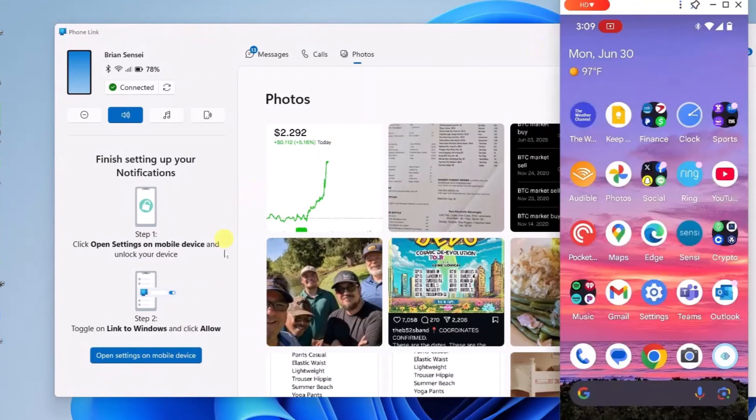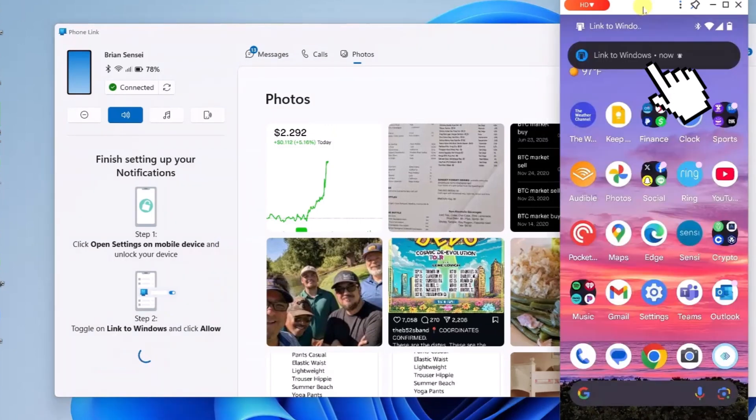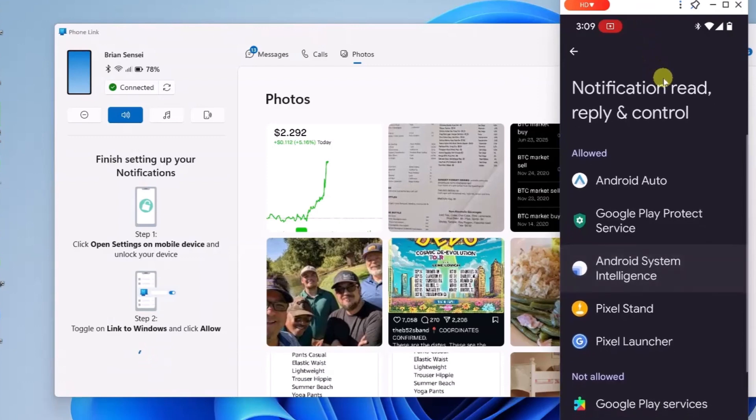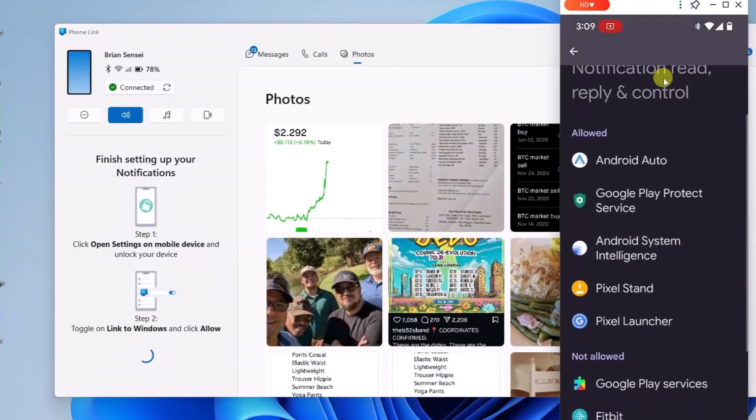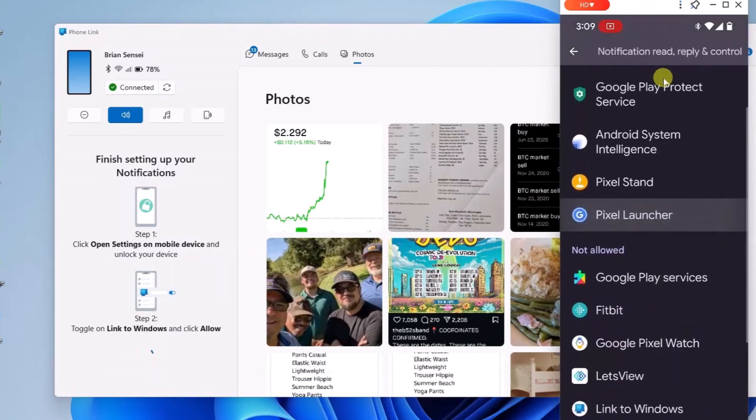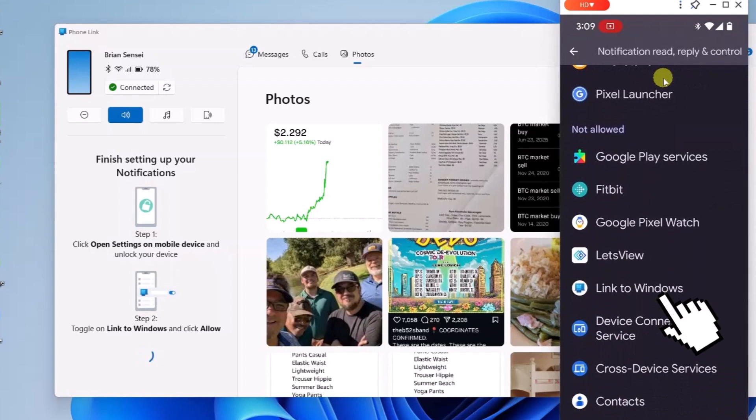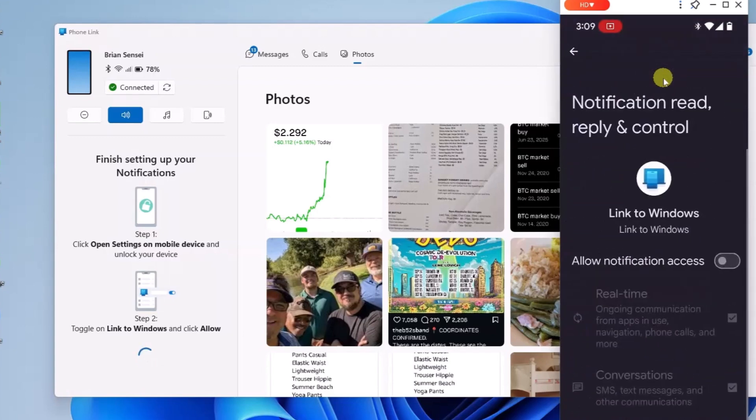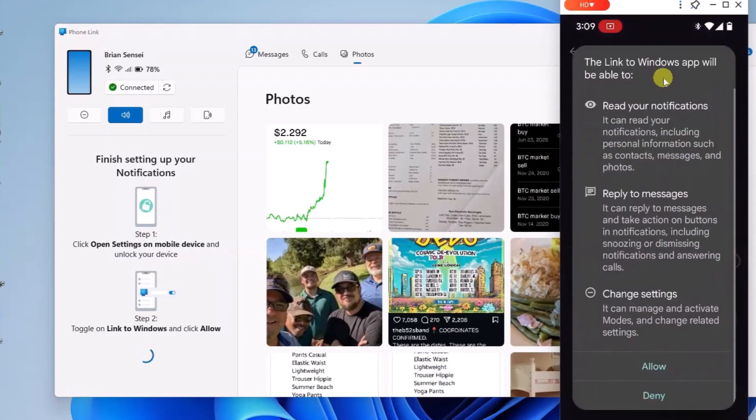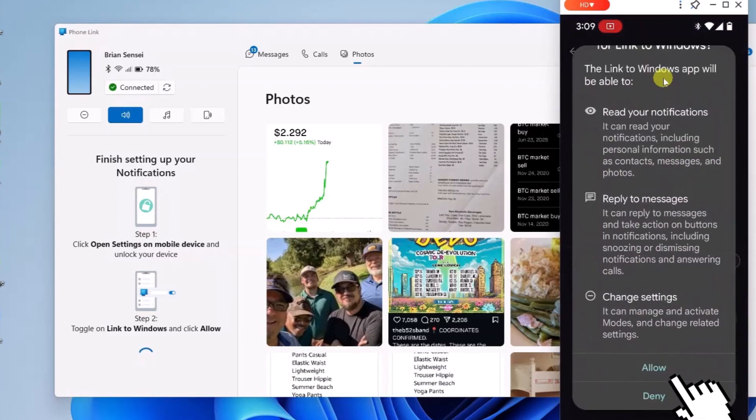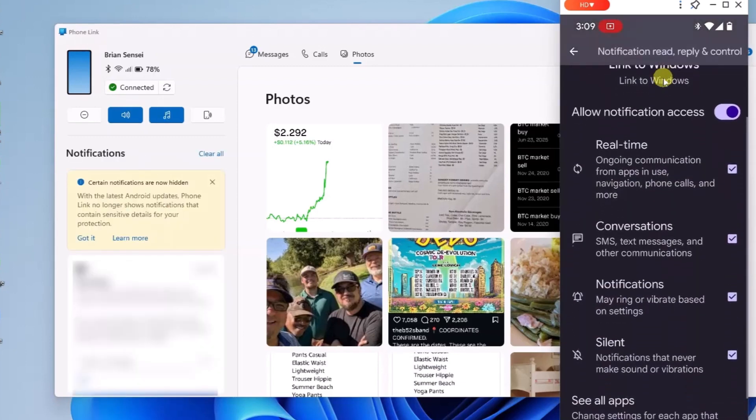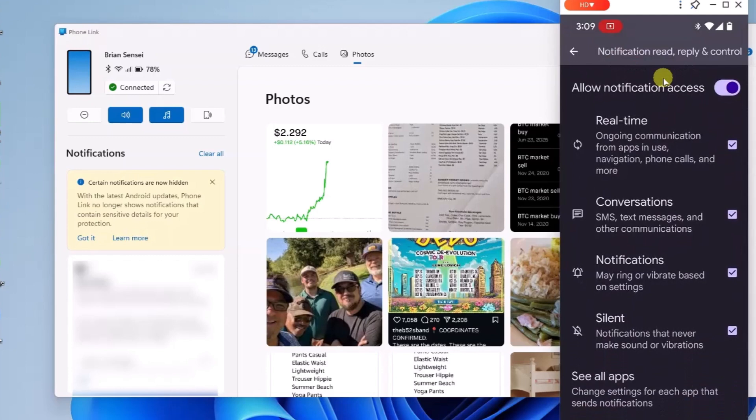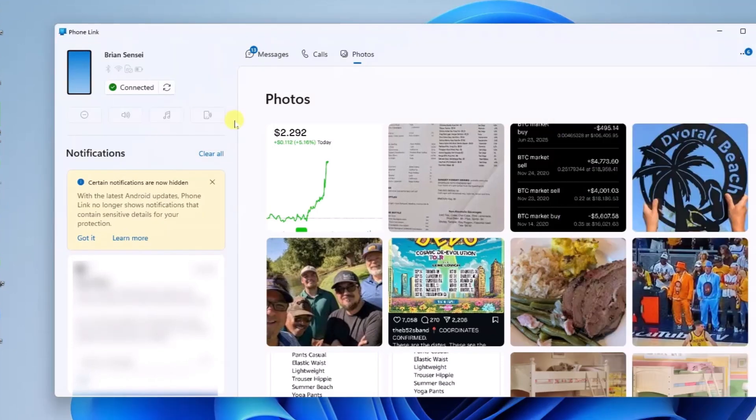I'll click open settings on mobile device. We can see Link to Windows here. Tapping there and scrolling down, we see allowed apps and not allowed, and there is Link to Windows. I'll tap there and allow notification access. You have some options here that you can check or uncheck. Now I'm getting my phone notifications sent right to the Phone Link app.